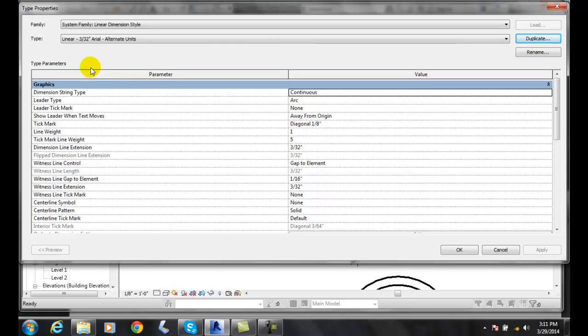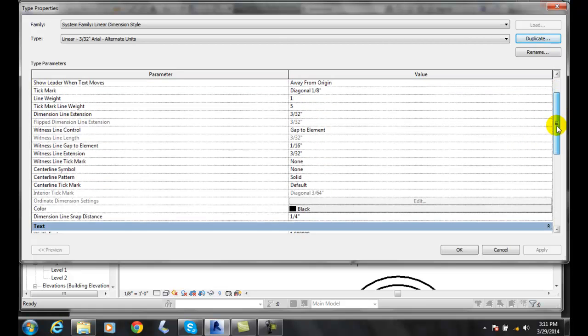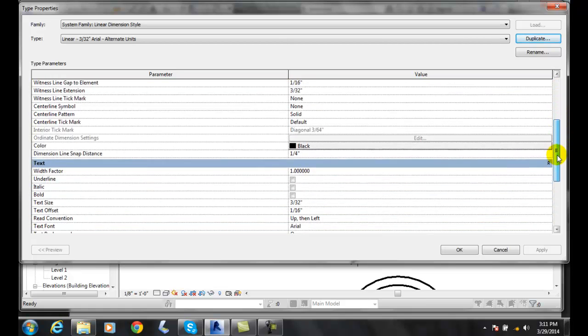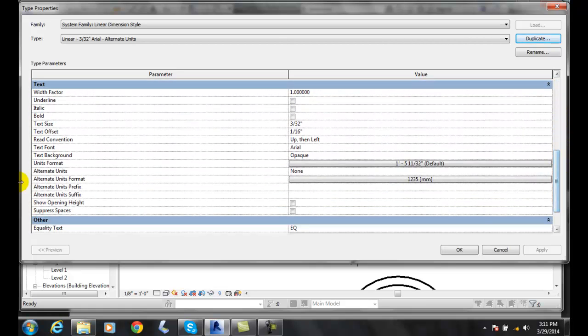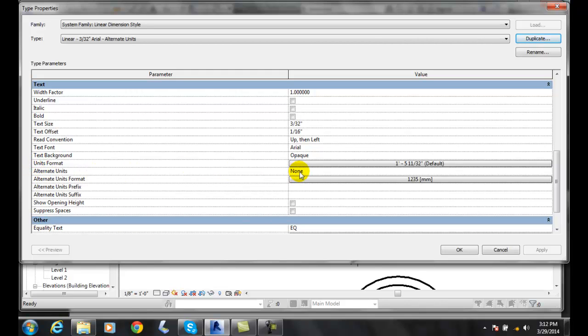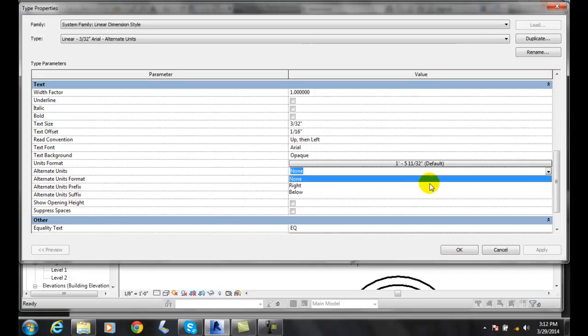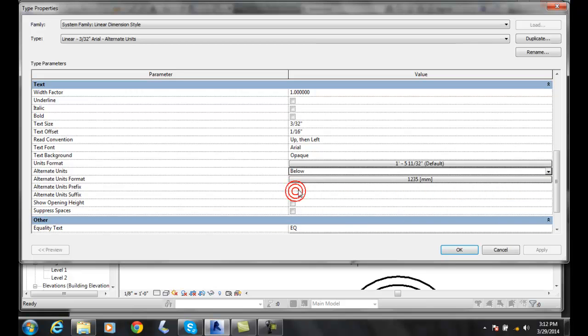So now I have a new type. I go down in my type parameters and come down here where it says alternate units, and across it says none. I go in here and choose - do I want it to the right or below? I prefer it below. When I was in metal fabrication I liked it below, and I think most builders like it below.